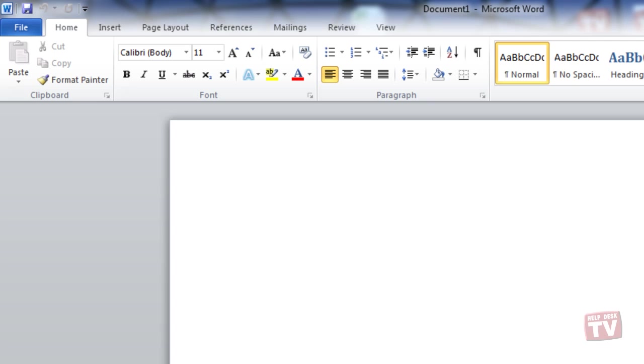It may take a moment for the Save window to appear, so don't panic if it looks like Office has frozen.